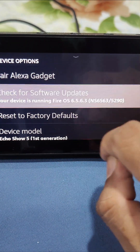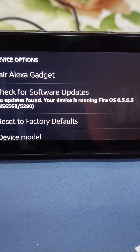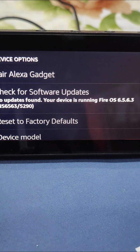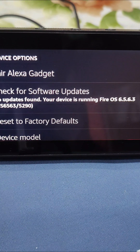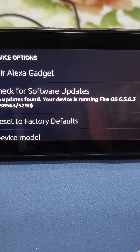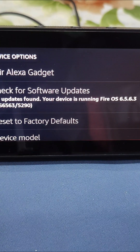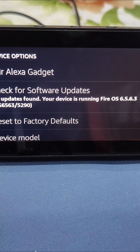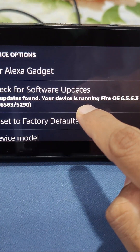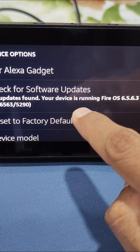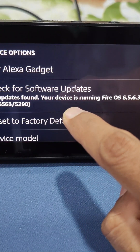Let me click on 'Check for Software Updates' — it will check if there are any updates available for your device. As you can see, I am currently running the latest software on my Echo Show.